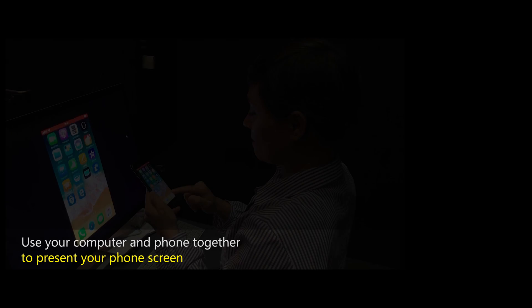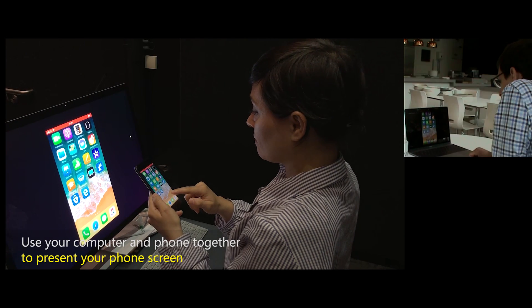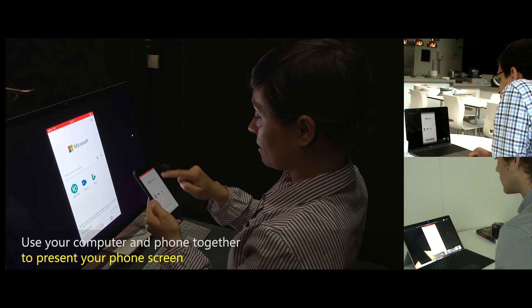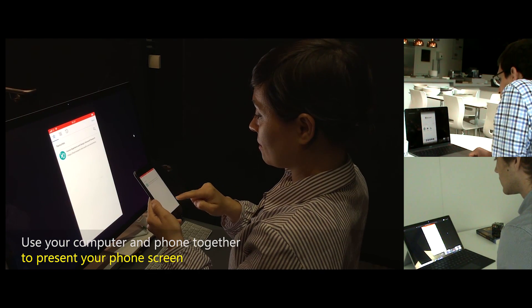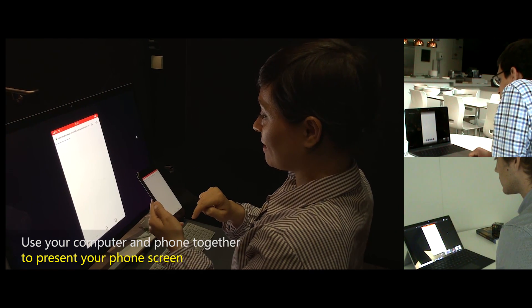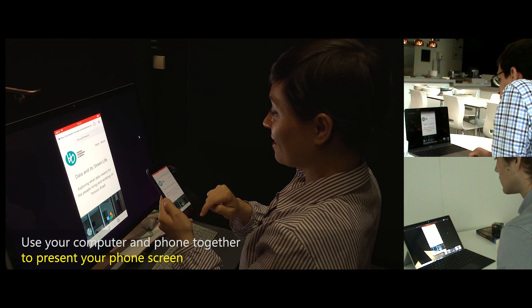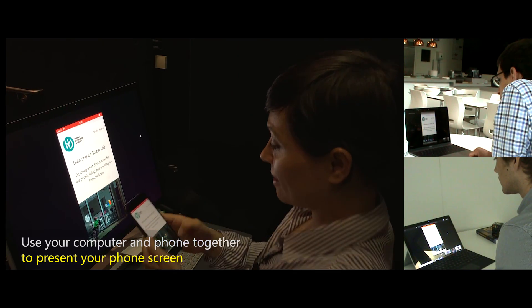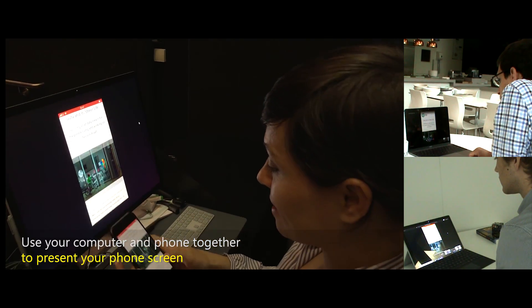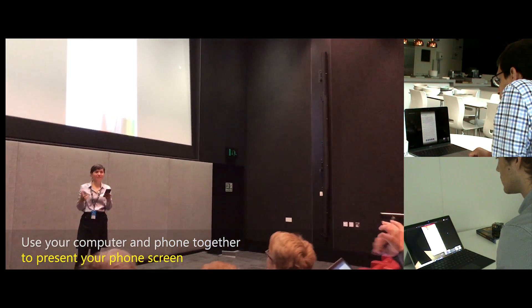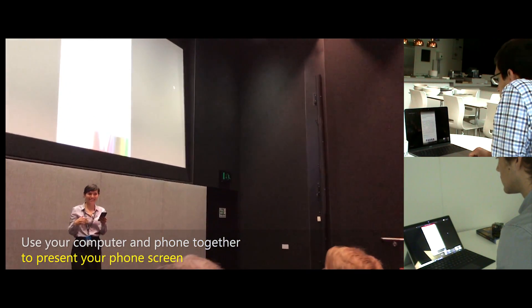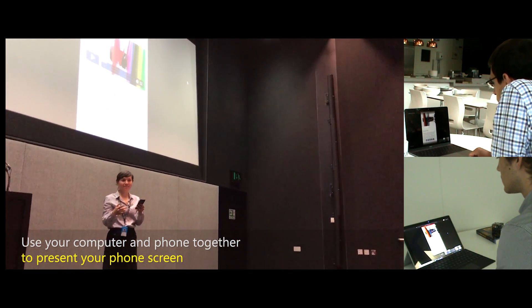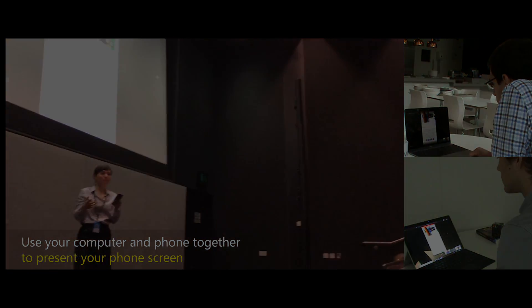Use your computer and phone together to present your phone screen. The next day, Anne is in a lecture hall, which is also a Teams meeting. Dave and Ed are watching remotely. On her phone, Anne starts the Edge web browser and scrolls down a web page. The computer shows a mirrored view, and Dave and Ed see the same view. The lecture hall audience sees Anne walking around presenting her phone screen.